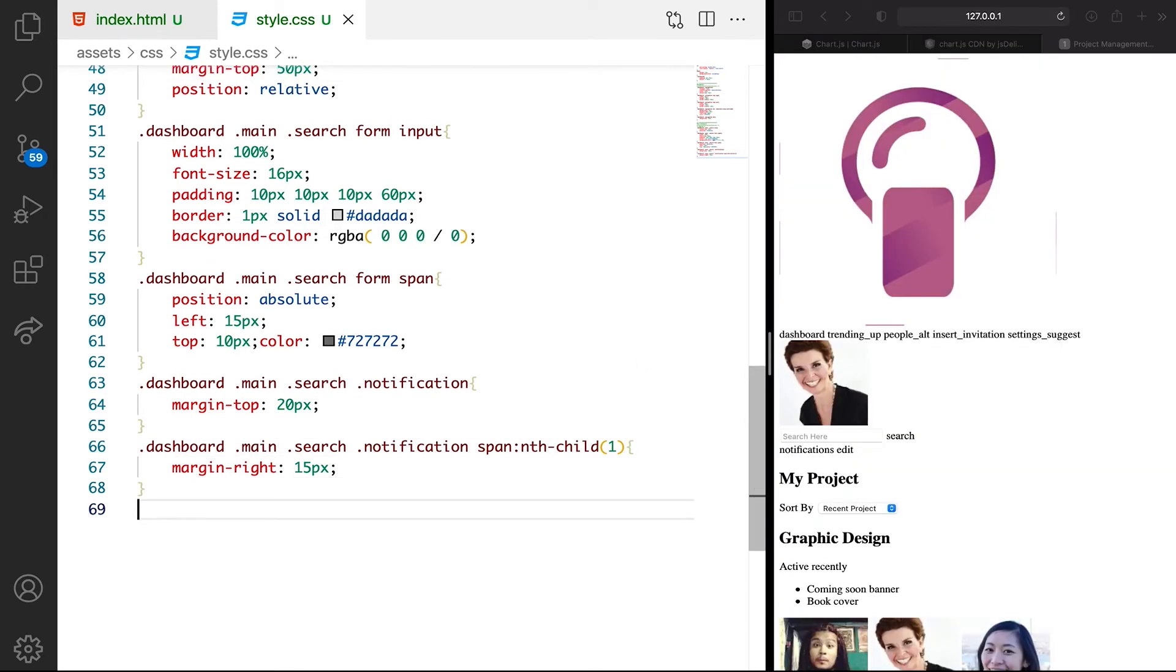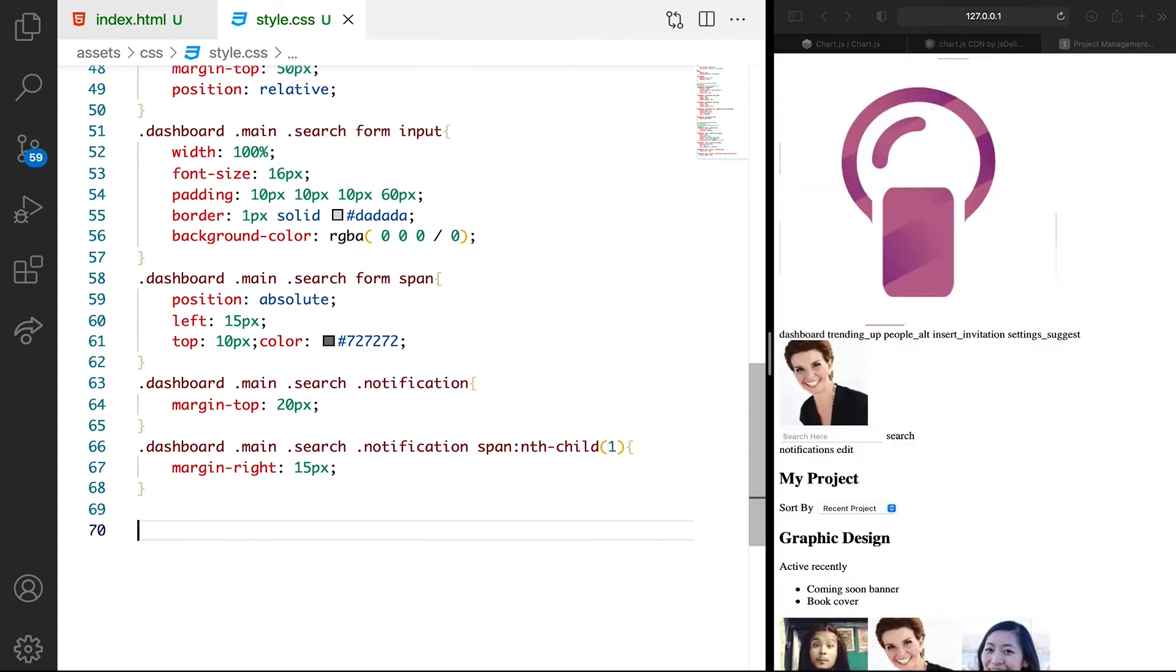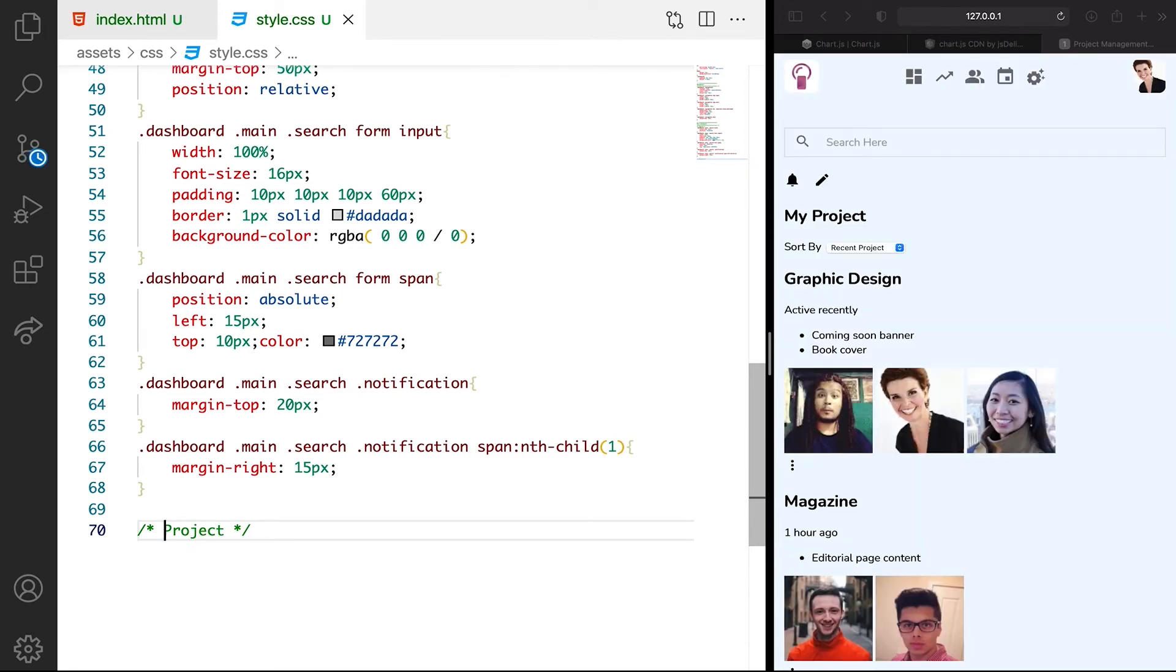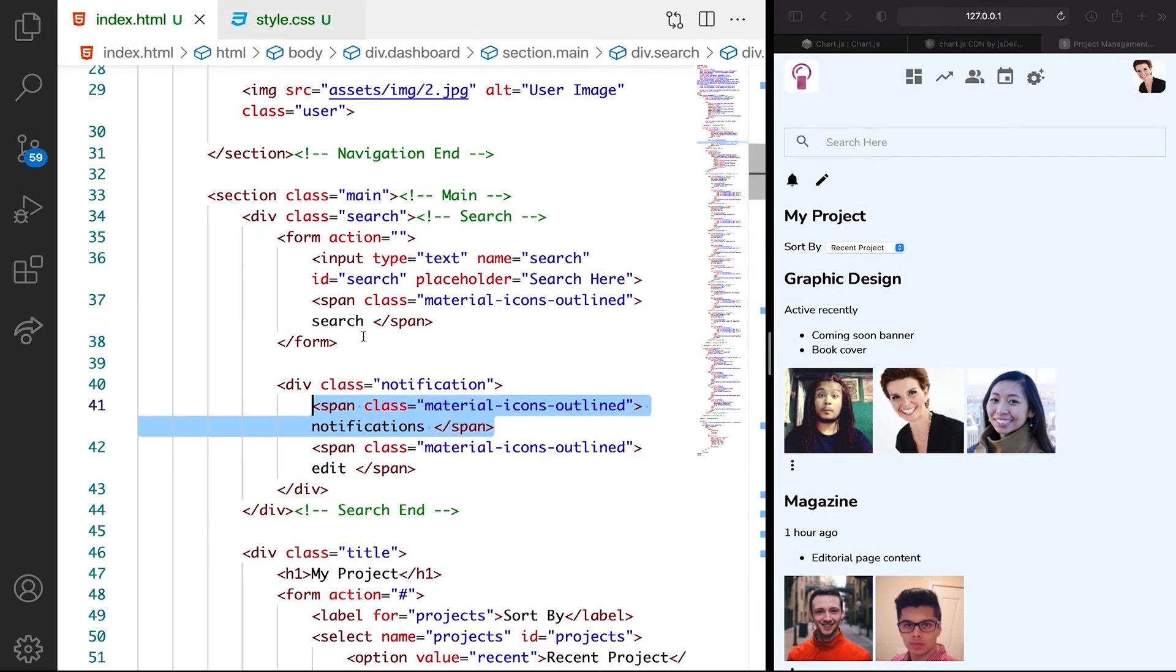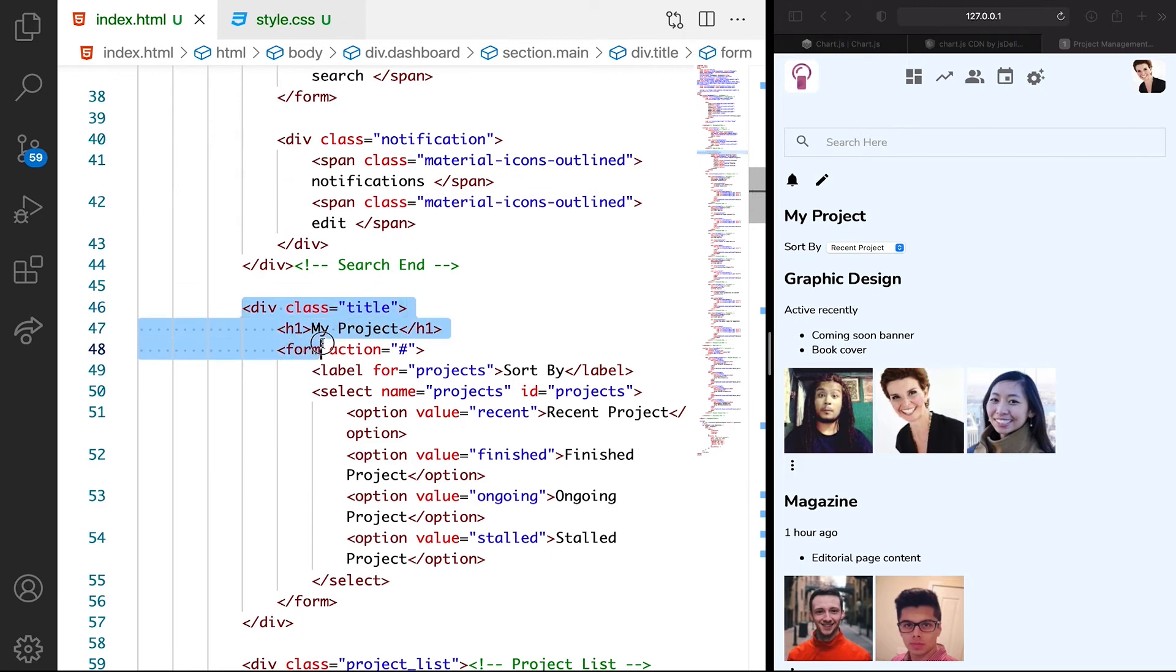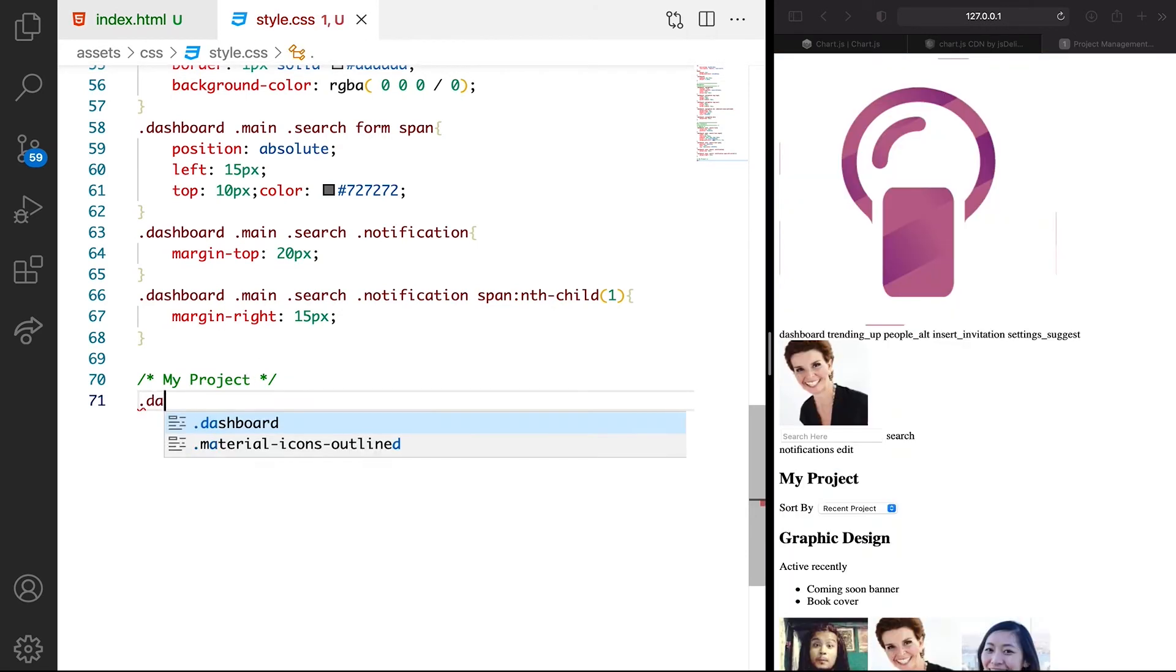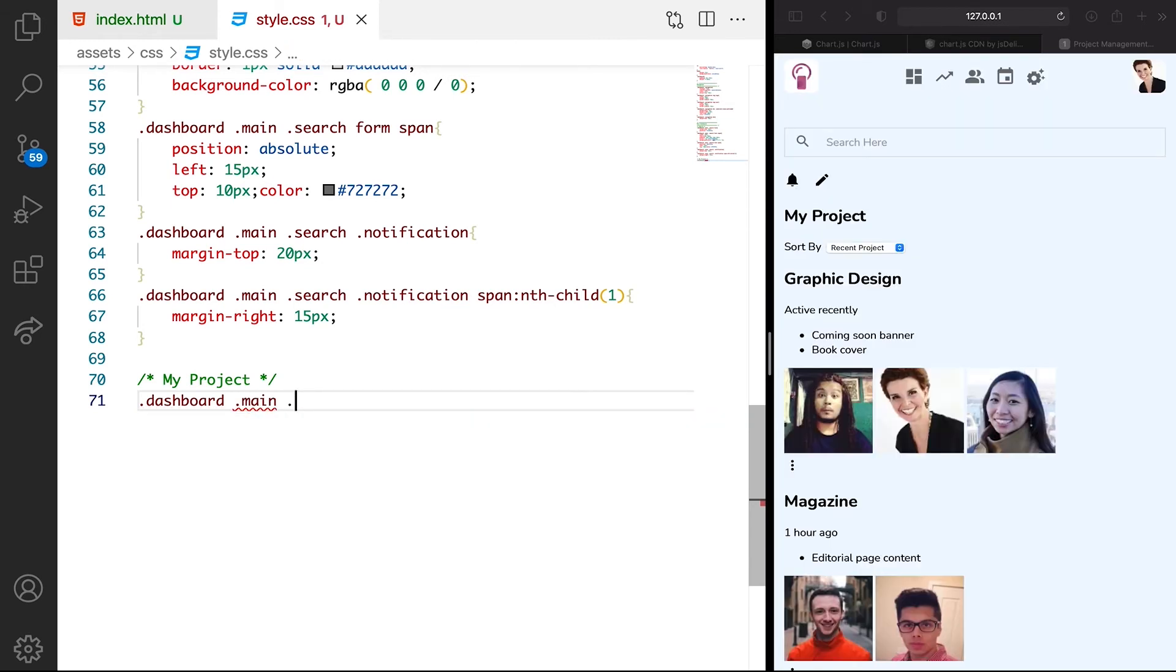Let's style the my project title. It's going to be project, or we can call it my project. We're going to declare our style. Let's look at the classes we have. We have title, then h1, also form. We're going to call the dashboard, in the dashboard we call the main, then let's call the title class.